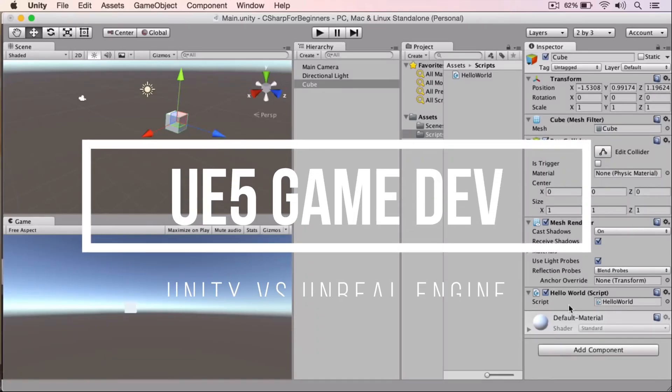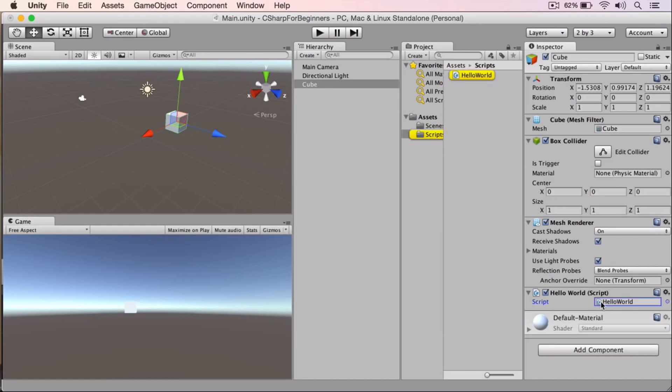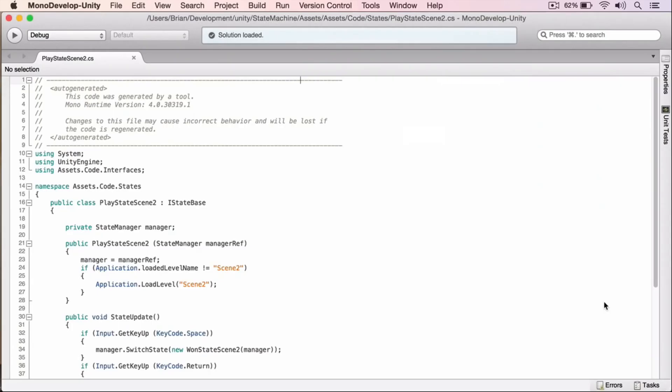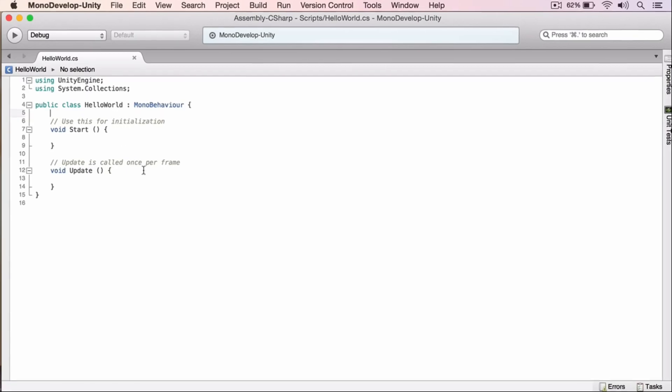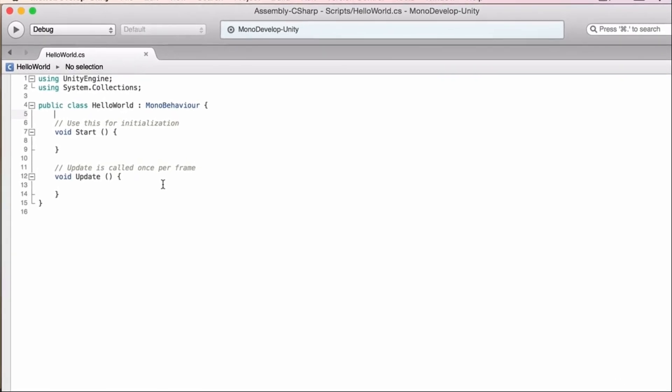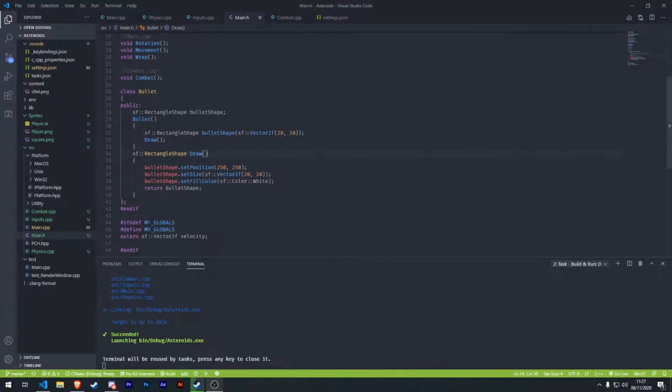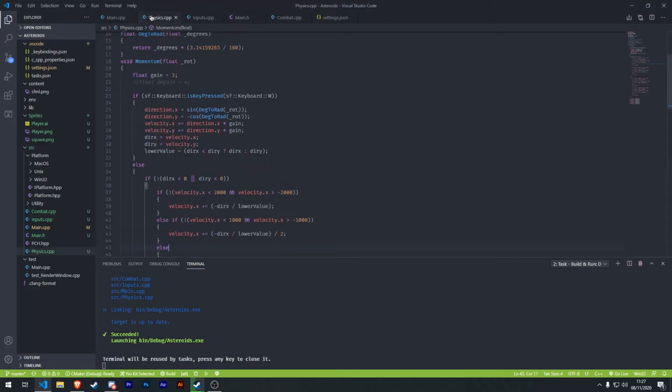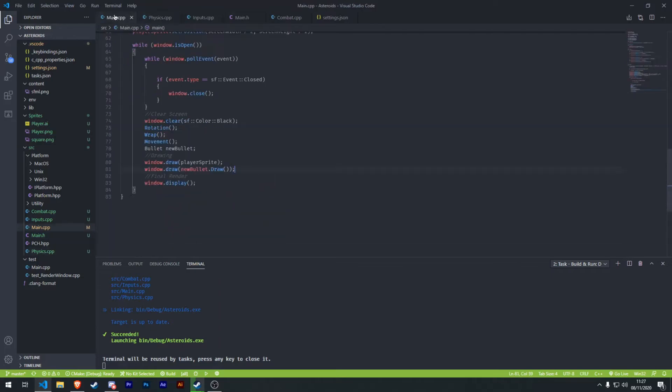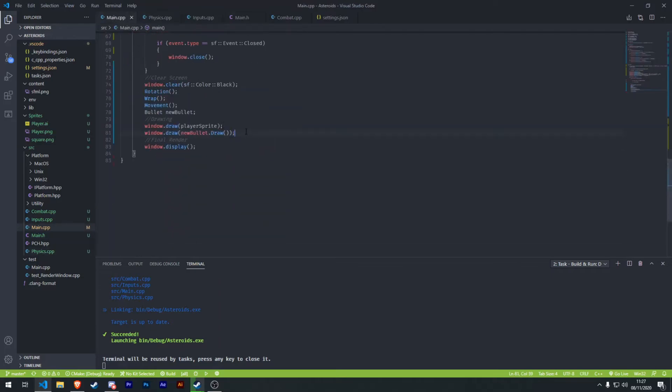What got me interested in using Unreal Engine instead of Unity is that in Unity I didn't use blueprints or visual coding. I used C#, which is a plus for Unity—it's easier to understand than C++, the language used in the Unreal Engine.